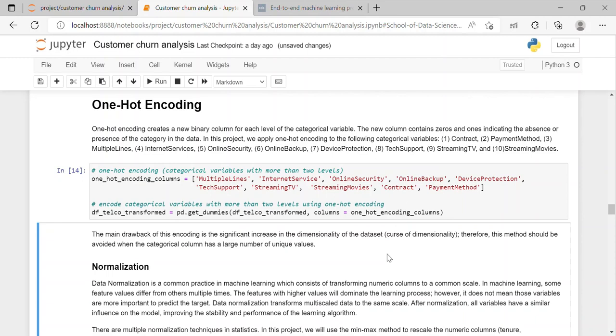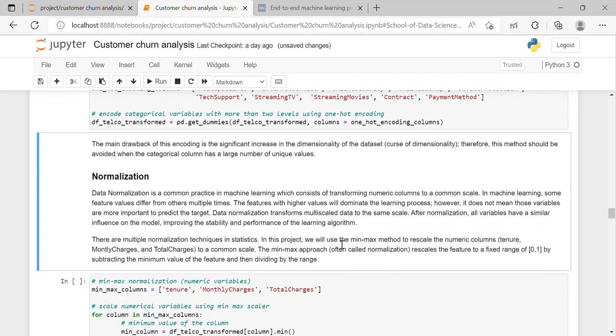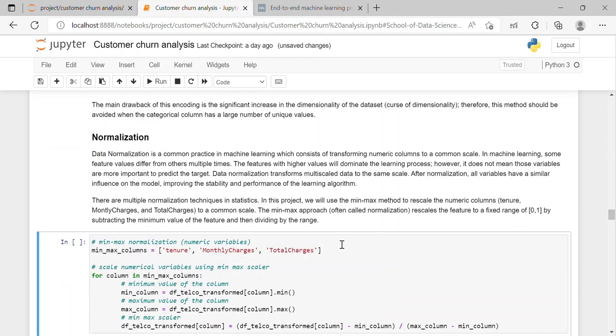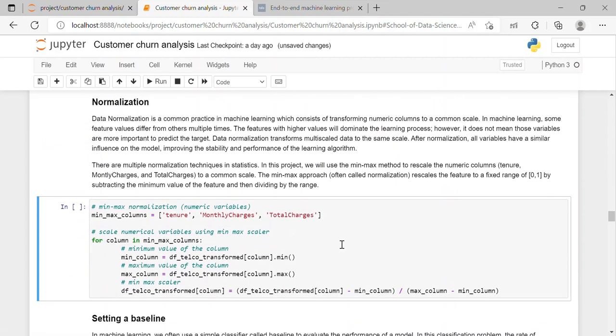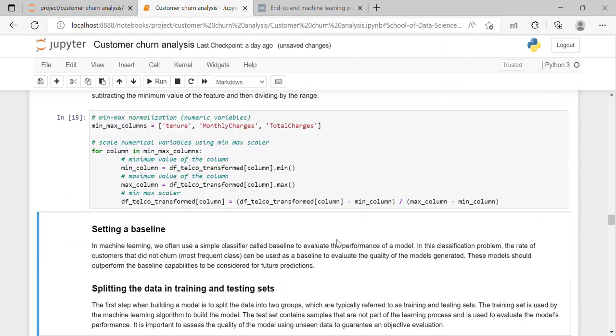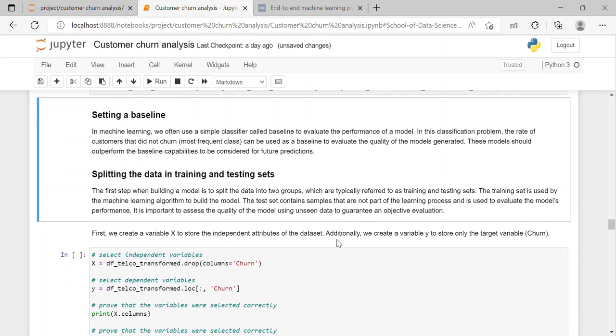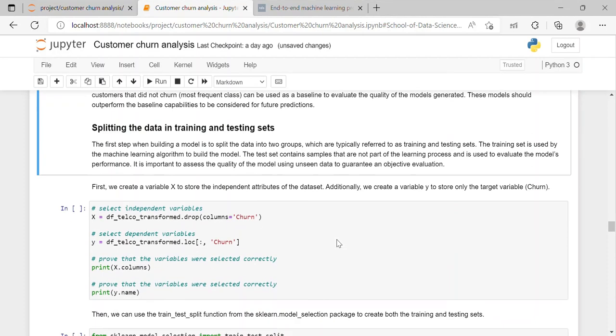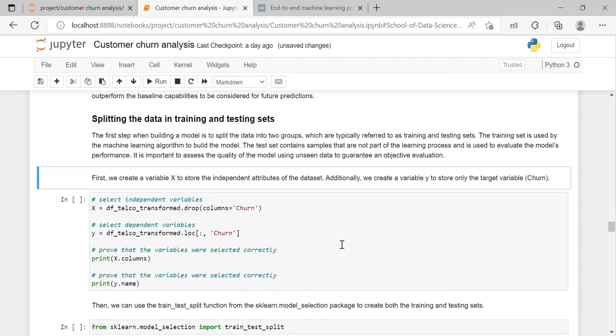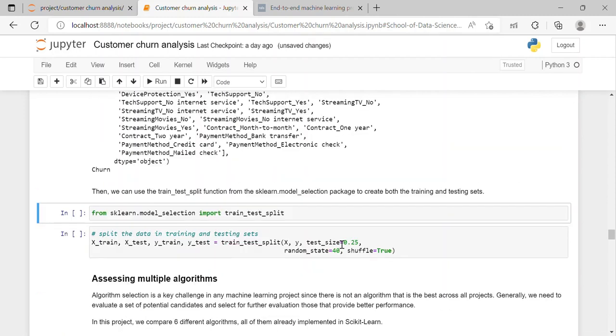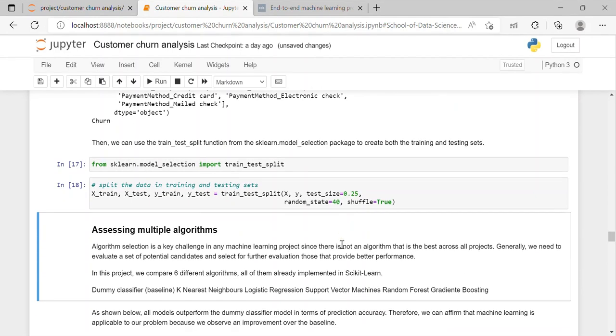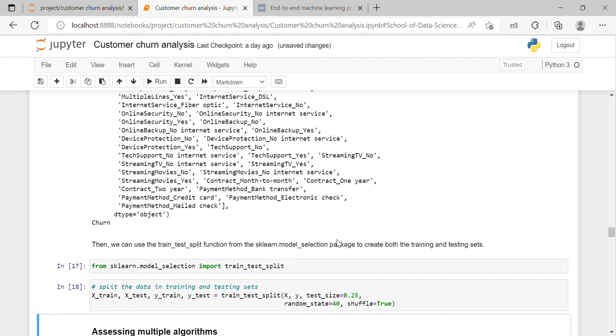The main drawback of one-hot encoding is that significant increase in the dimensionality of the data set. Therefore this method should be avoided when the categorical column has a large number of unique values. After which I have performed normalization. Data normalization is a common practice in machine learning which consists of transforming numerical columns to a common scale. In machine learning some features values differ from other multiple times. So after performing the normalization I have set a baseline for the model and splitted the data in training and testing set.